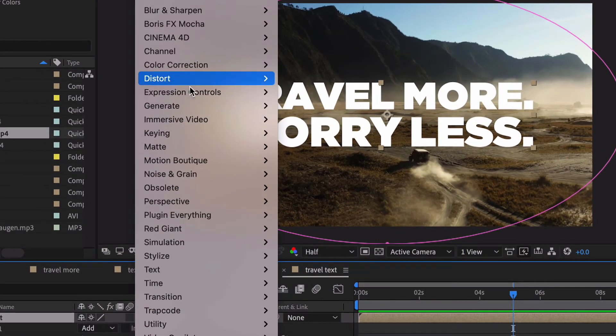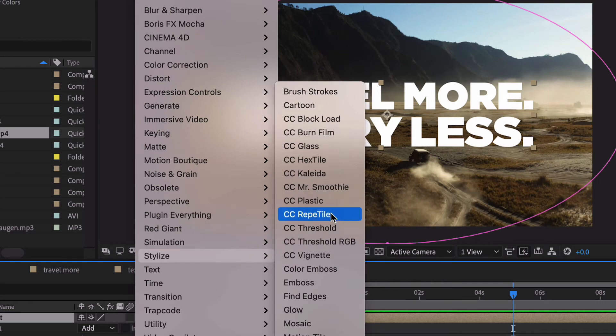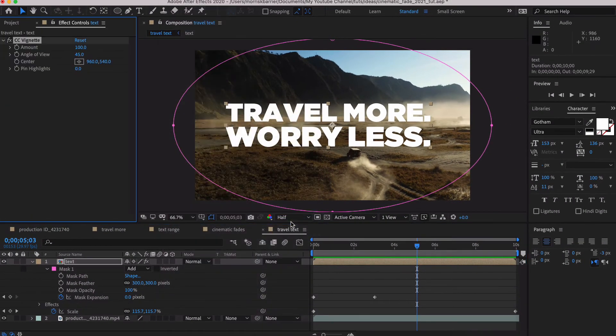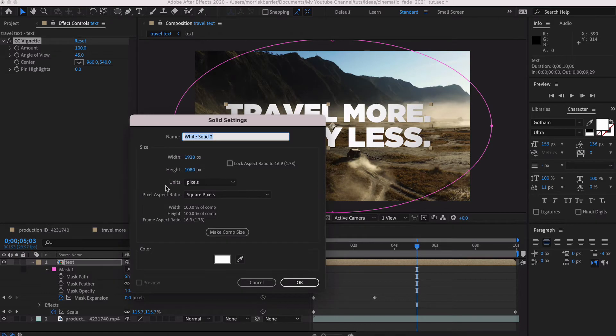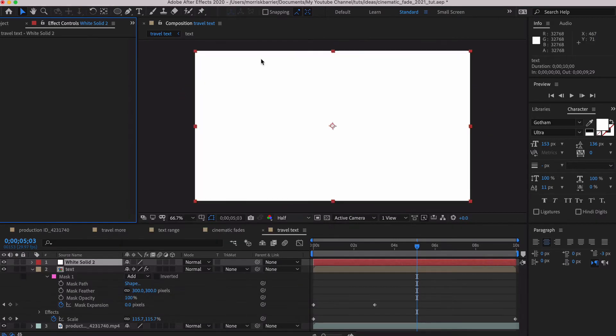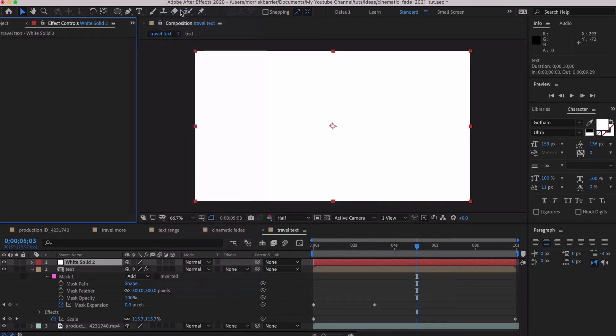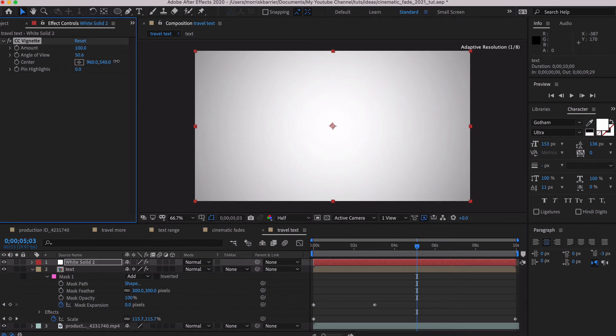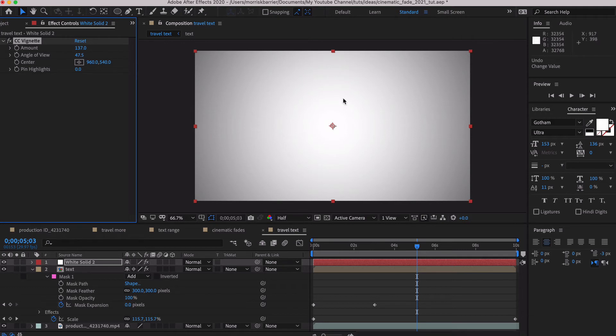Another thing you can do is to go down here to Stylize and to CC Vignette. If you don't know what vignetting is, you can go over here. And let me just create a new solid. And let me apply it again. And it kind of just does a gradation around your solid or your footage or whatever. And you have to do some work with mainly the amount and the angle of view. And so you can have some of that darkness around whatever it is, your footage or your solid or your image or whatever.